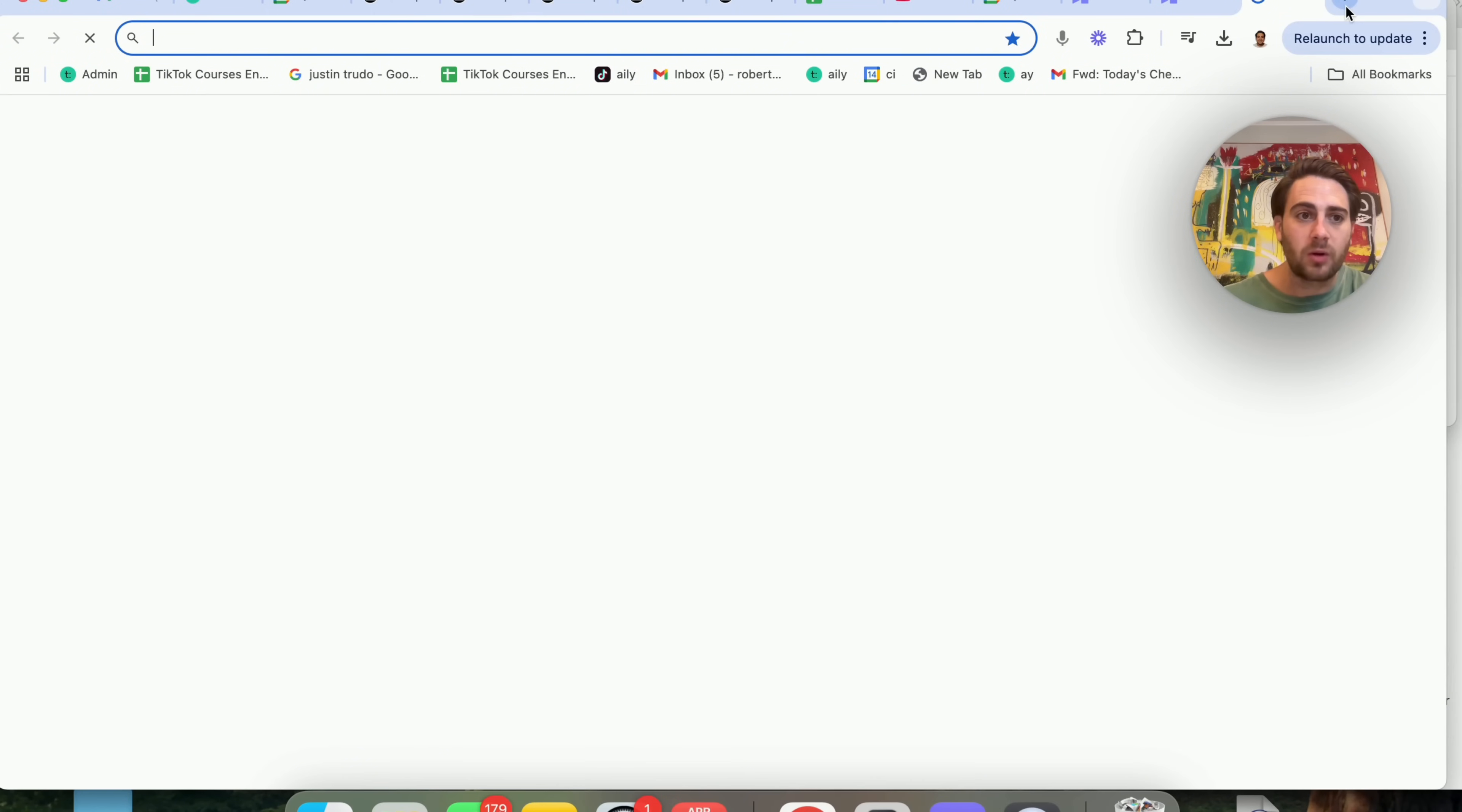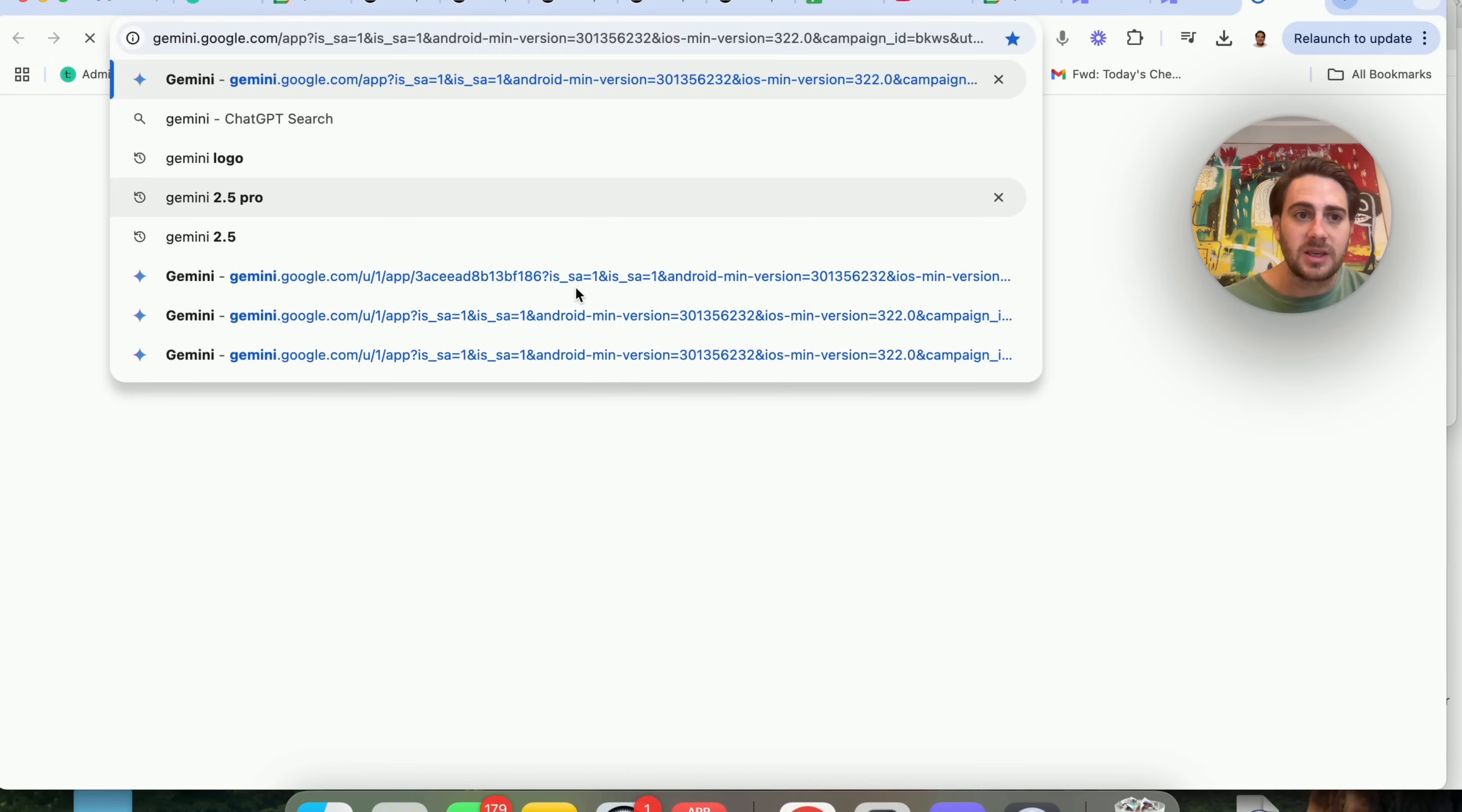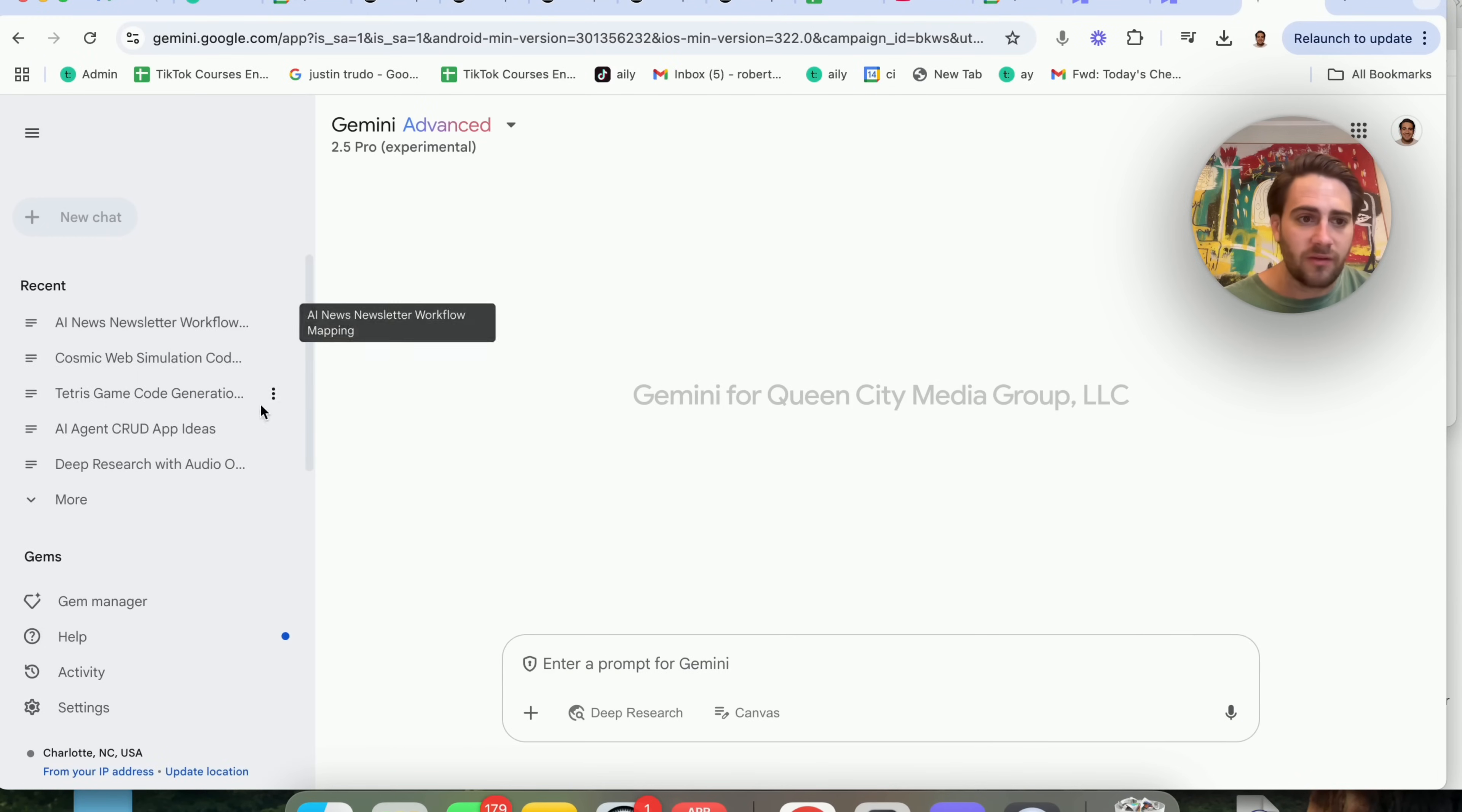In fact, let me come over to Gemini and see if I can see what Gemini created also. I have a few different accounts in here, so it's going to take me a second just to look for this.